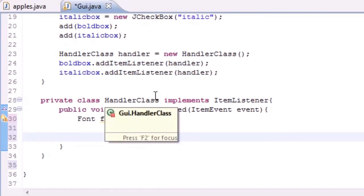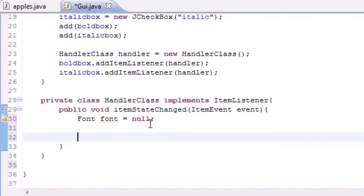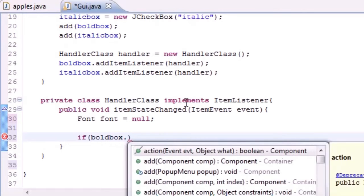What we want to do is say: if you click the bold box we want to bold, if you click the italic box we want the font italics, if you click the bold box and the italic box we want bold and italics, if nothing's clicked just have plain font.